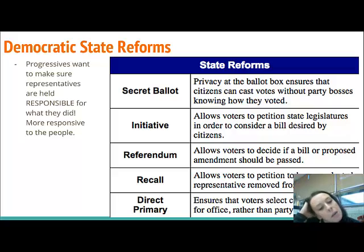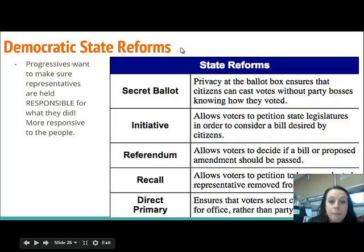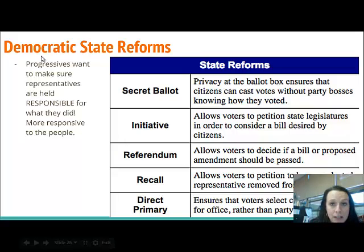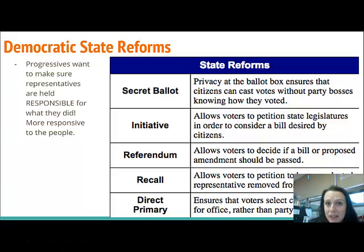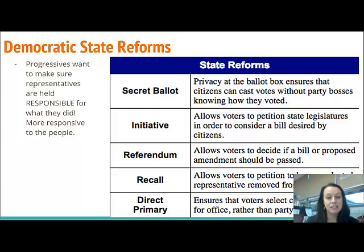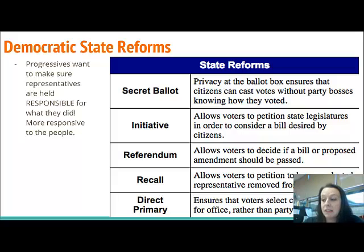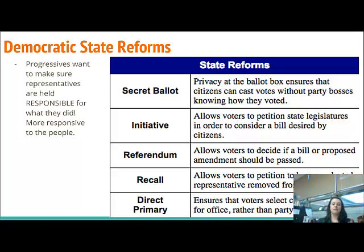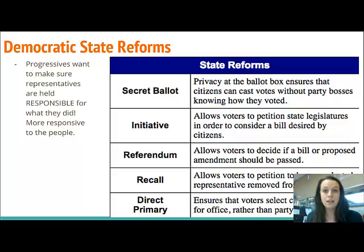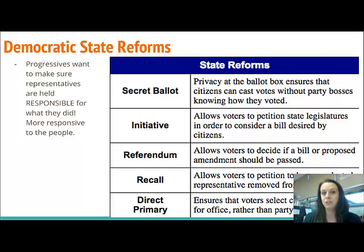Progressives wanted to make sure their politicians and representatives were being held responsible. Here are several state reforms you are responsible for knowing that combated corruption and helped make things more efficient. The first one is the secret ballot — when you go to cast your vote, you are completely in a box where nobody else can see what you're doing. Before the Progressive Era, that wasn't required, so party bosses would pressure people to vote for who they wanted.